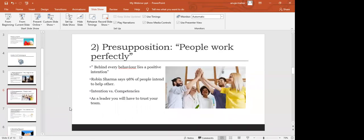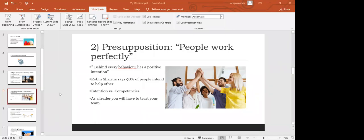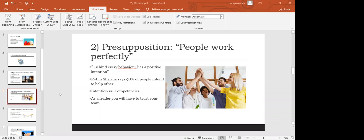The second presupposition is people work perfectly. Behind every behavior lies a positive intention. Very famous motivational speaker Robin Sharma says that there are 98% of people in the world whose intention is to help others, and only 2% of the people who intend to cause destruction in other people's life. So from this, we can understand that maximum number of people around us want to help us.